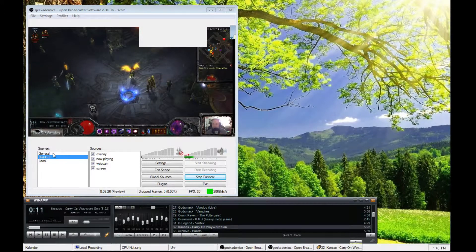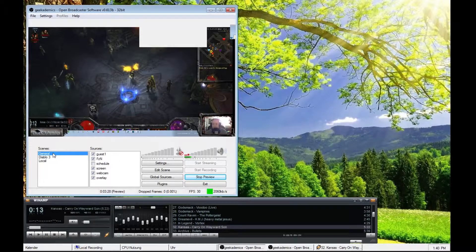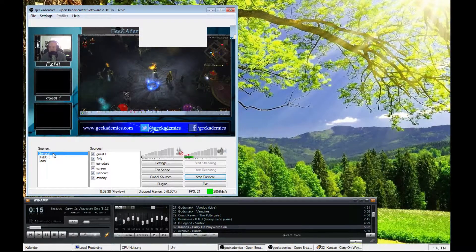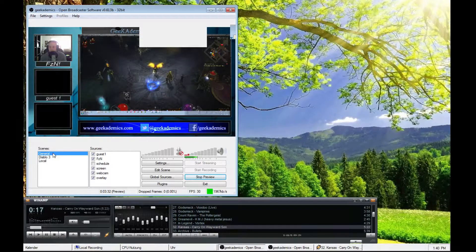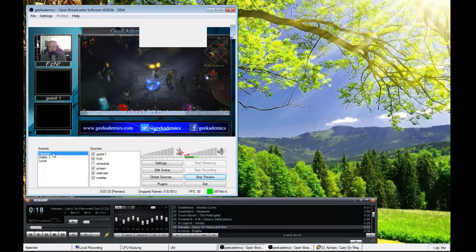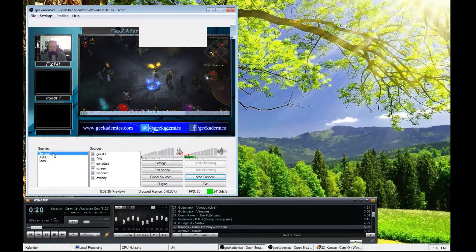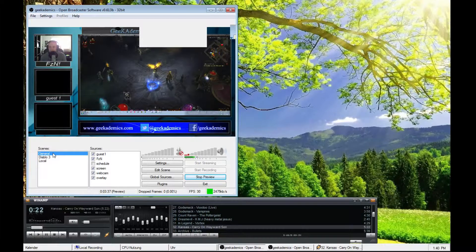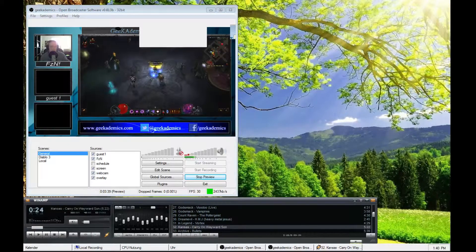And if I'm about to make a break, I simply switch back to my general scene again. Have the overlay. Let people know about my social stuff and everything. There we go.